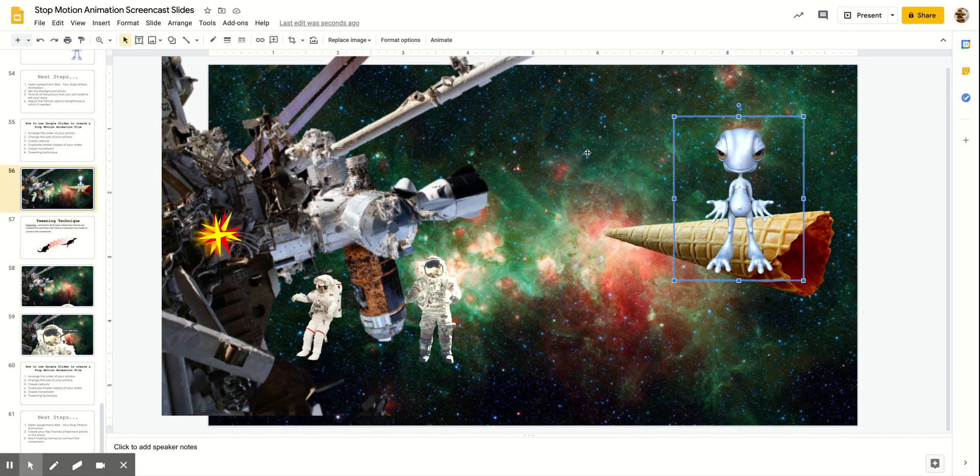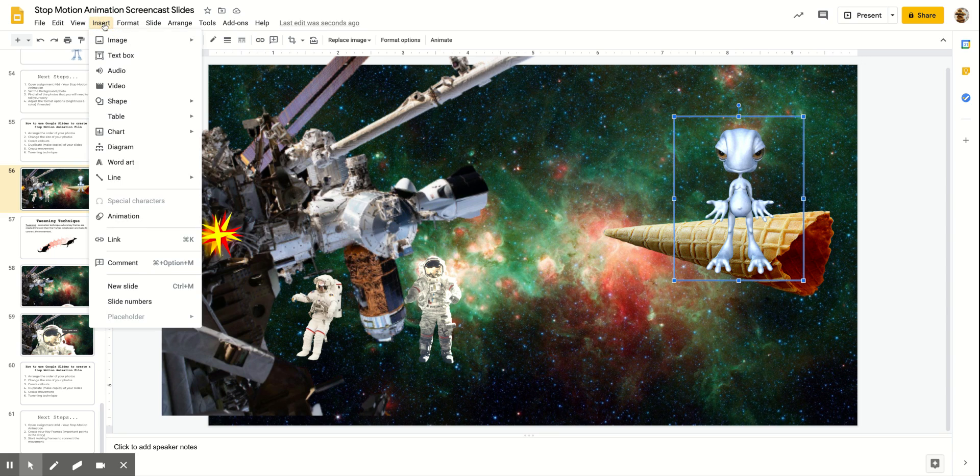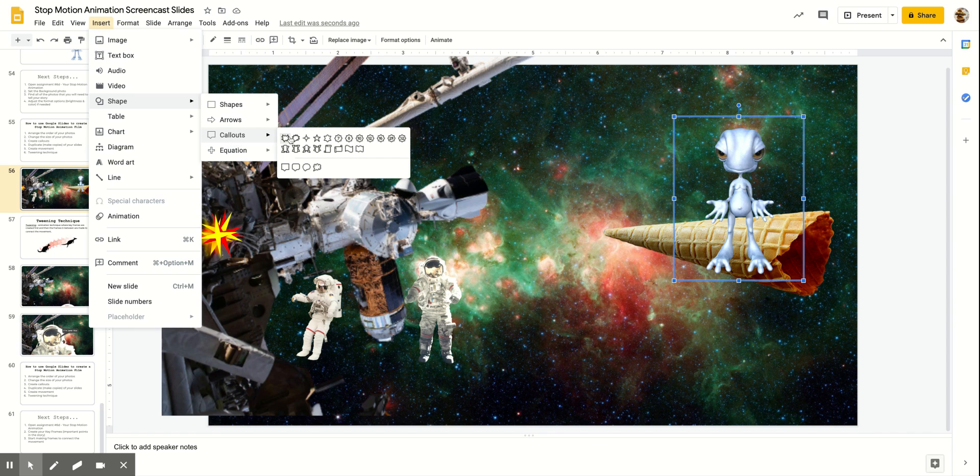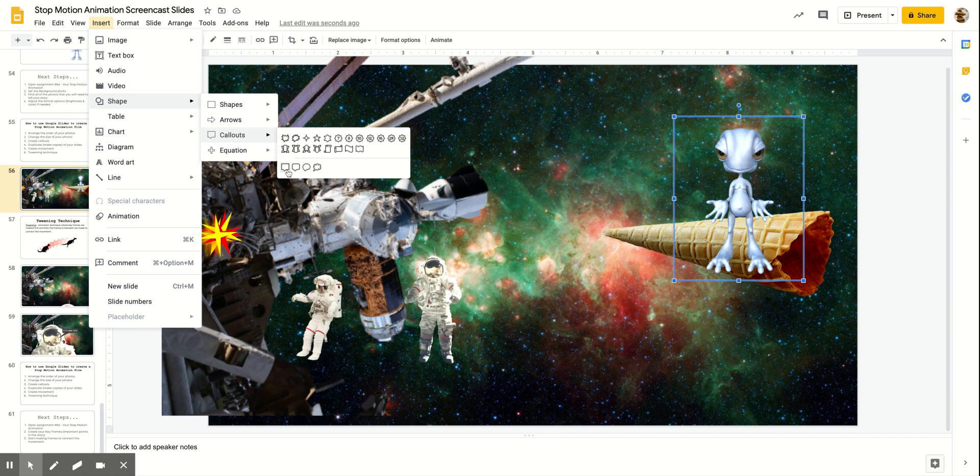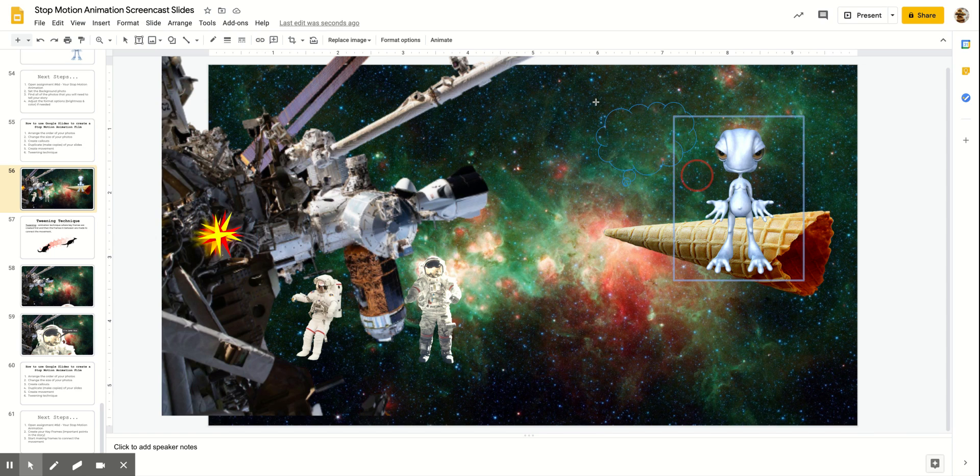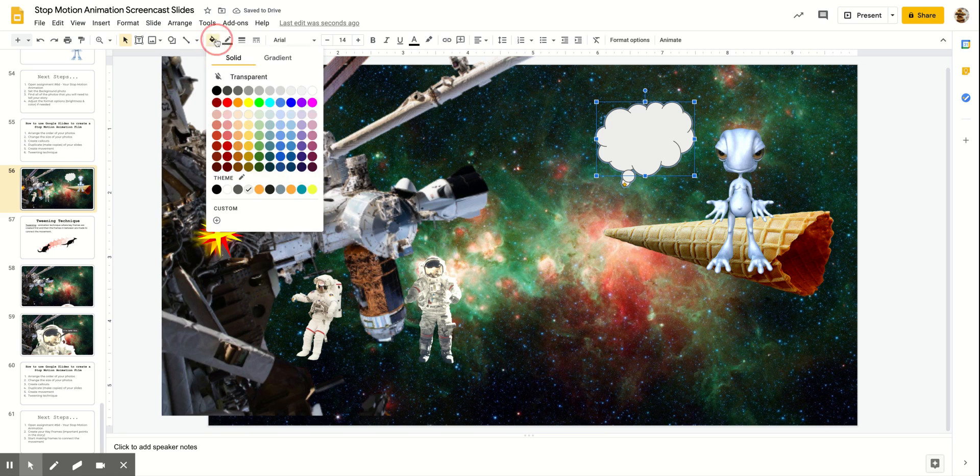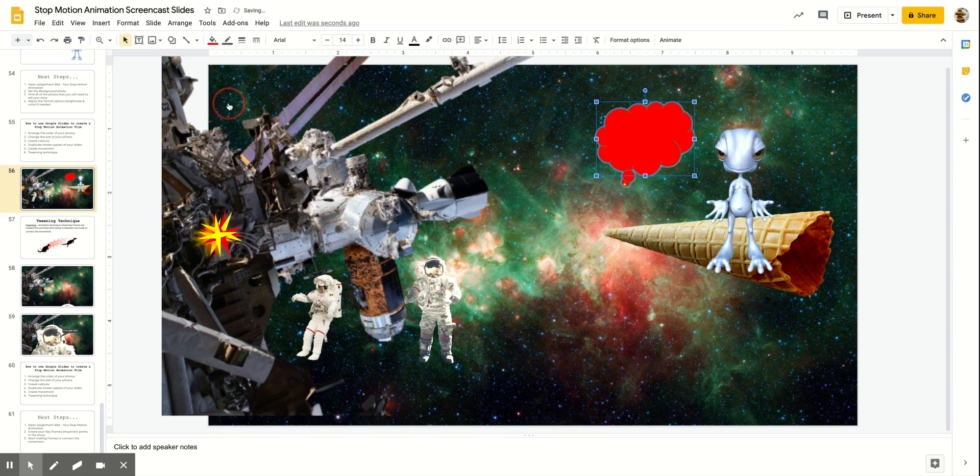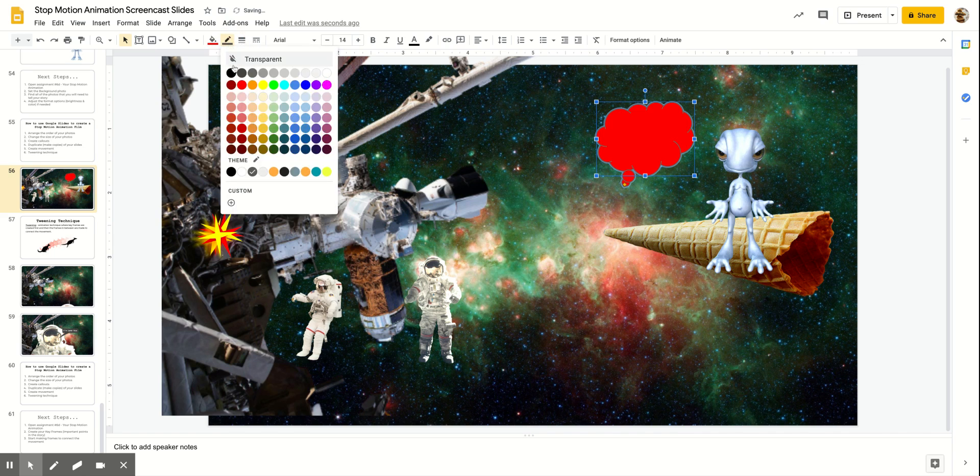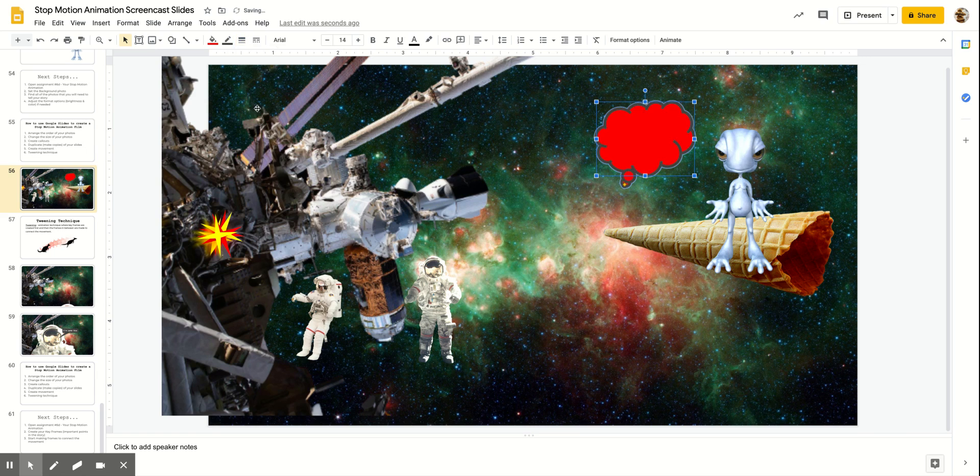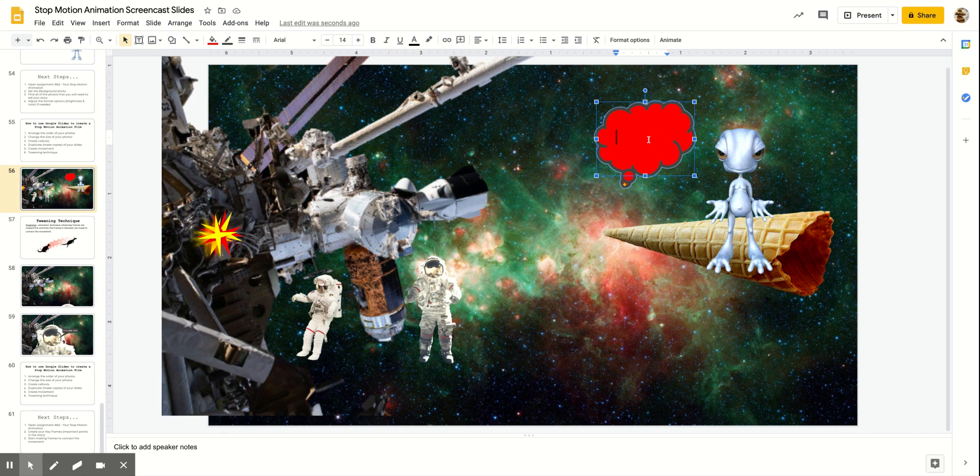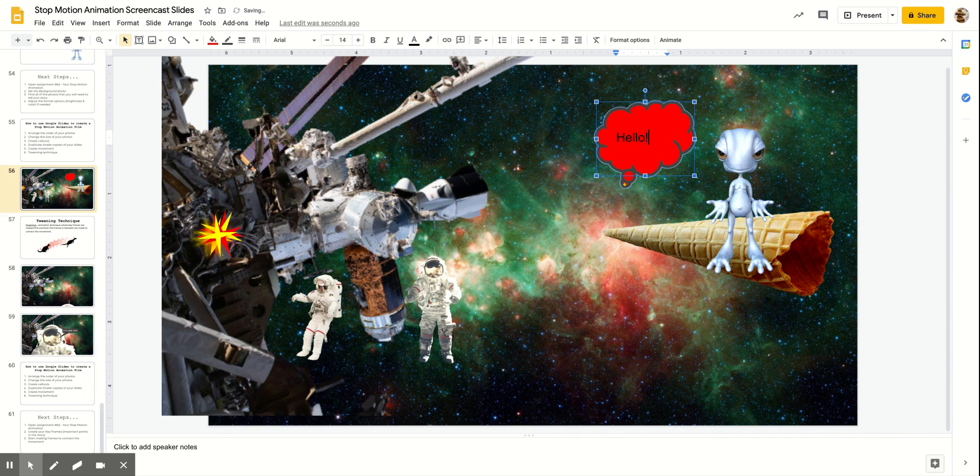Let's say I want to add a call-out to my animation to help with some dialogue. Call-outs can be found if I go up to Insert, Shape, Call-outs. You can see there are a number of different options. There's a thinking call-out and then a couple of different ones for just regular conversation. So choose whichever one you think is the appropriate one for what you're trying to do. Select it and then click and drag.